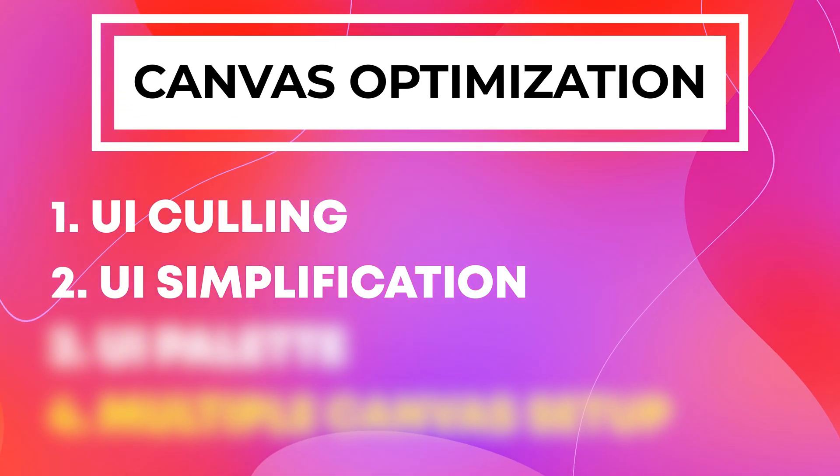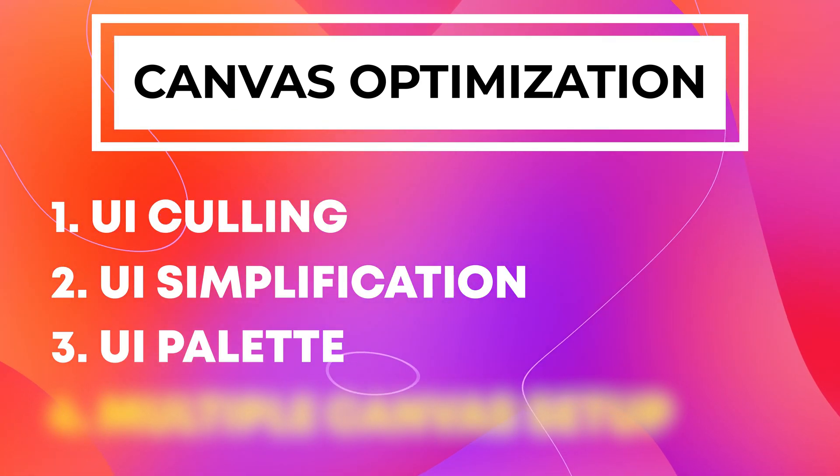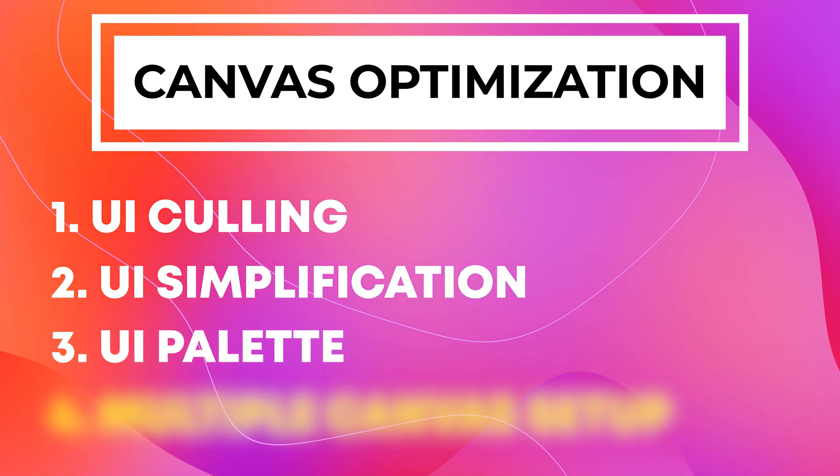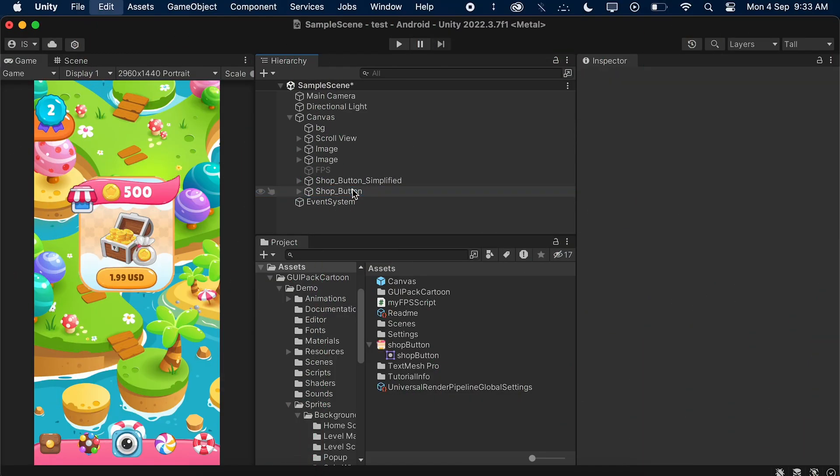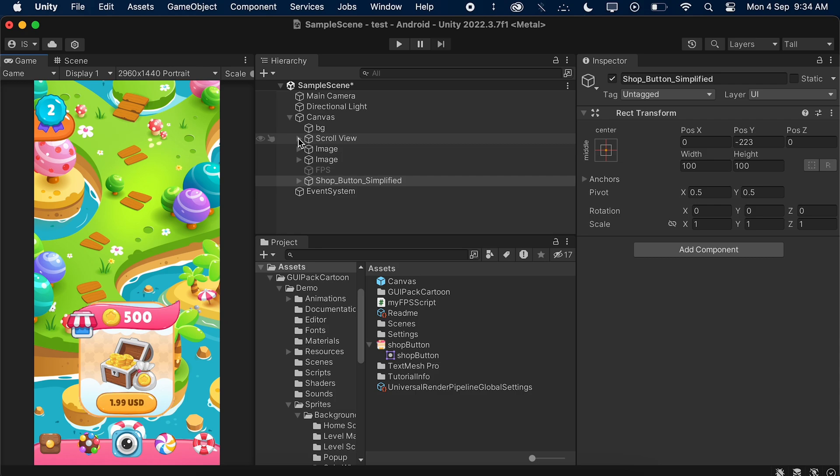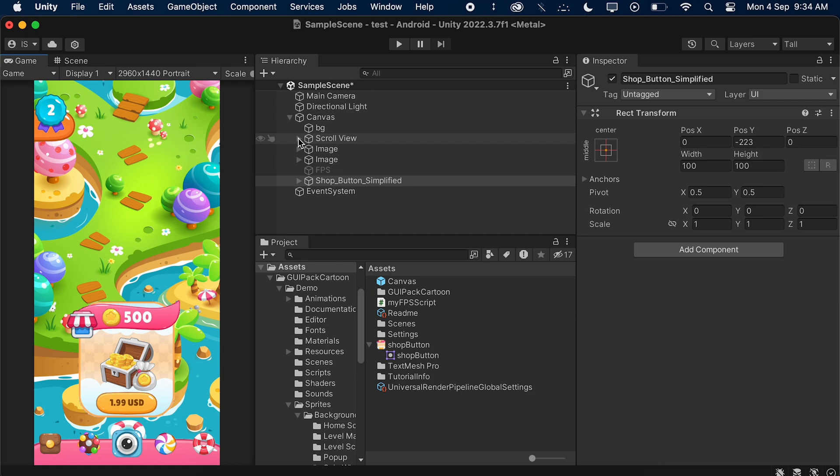So now the third step is creating a UI palette. So let's open Unity one more time and let me just delete this old button. Now even though we have removed all the UI elements that the player cannot see and we have simplified our UI, due to which our game UI has improved a lot, but still the images that we can see in our scene have different source files. That means Unity has to load quite a couple of images from our project to load up this entire scene, and we can help Unity by creating a 2K or 4K texture palette which is going to have all these images inside it.